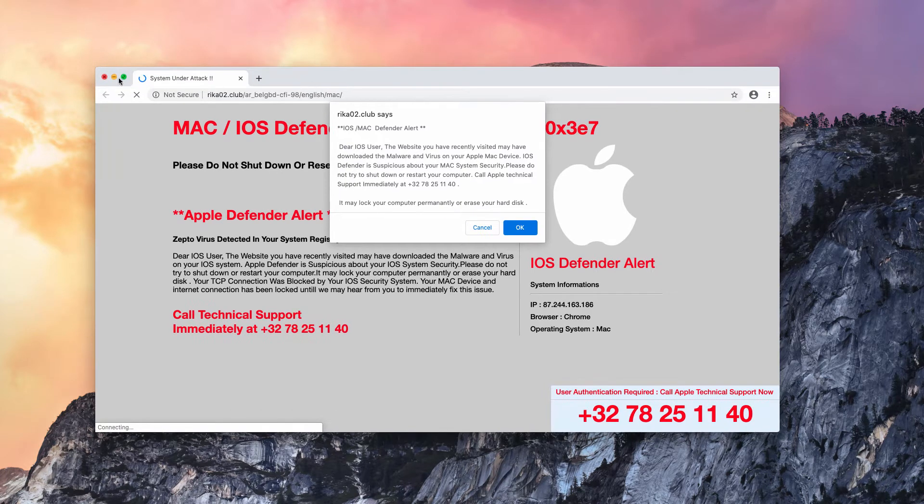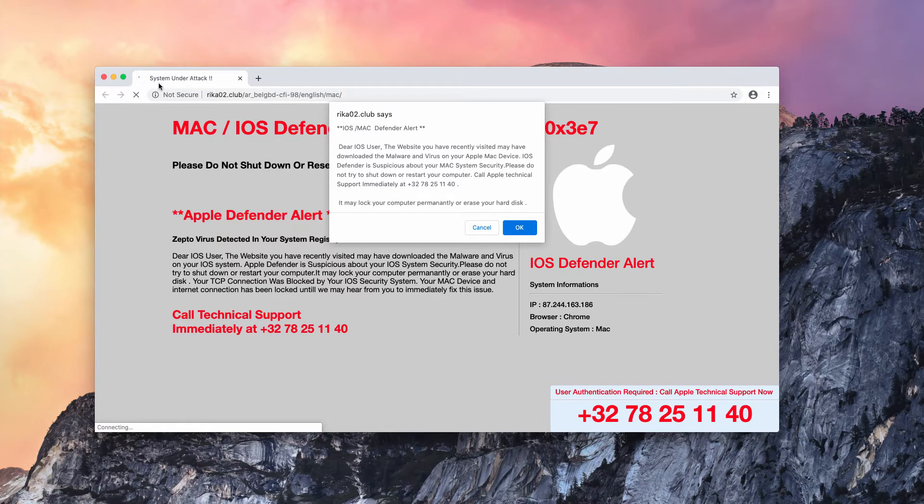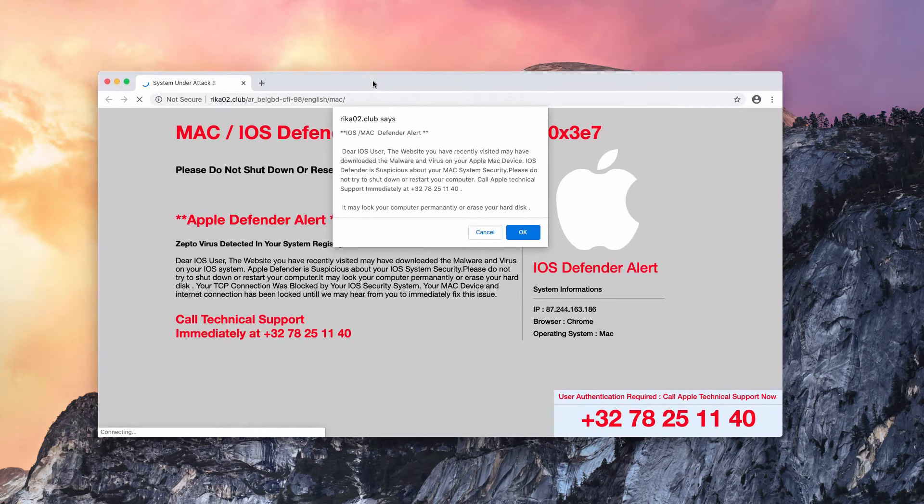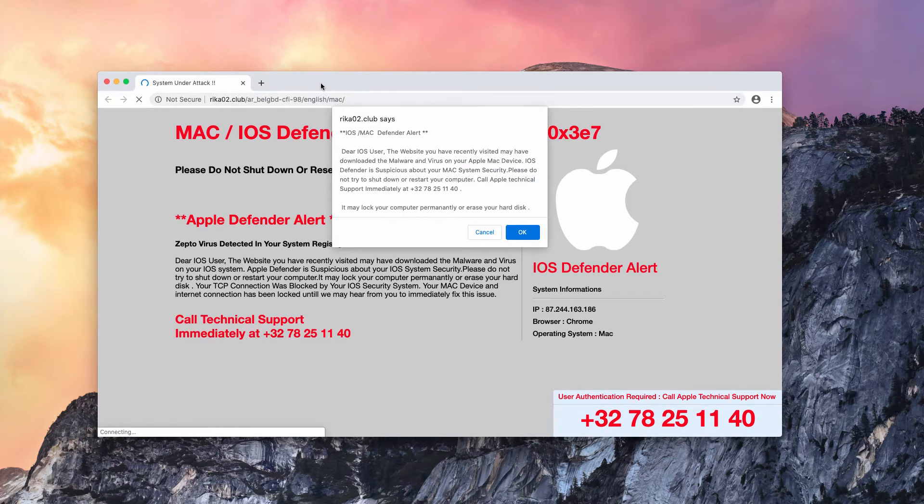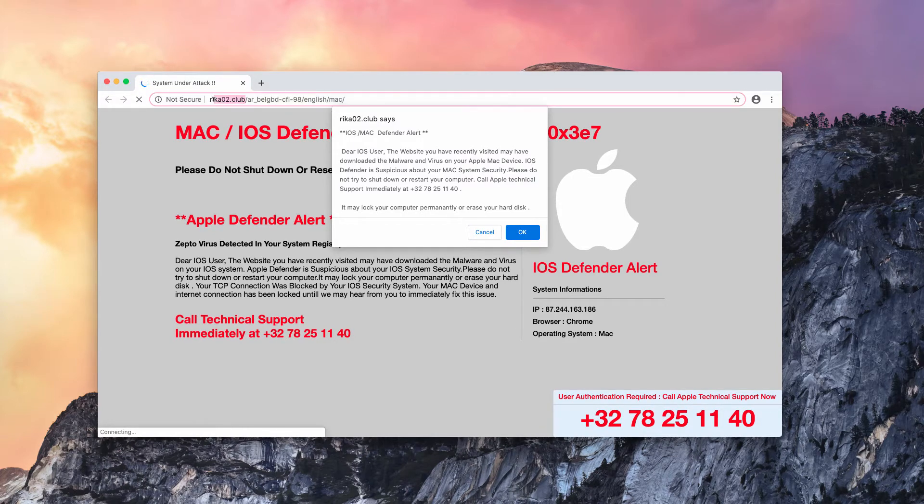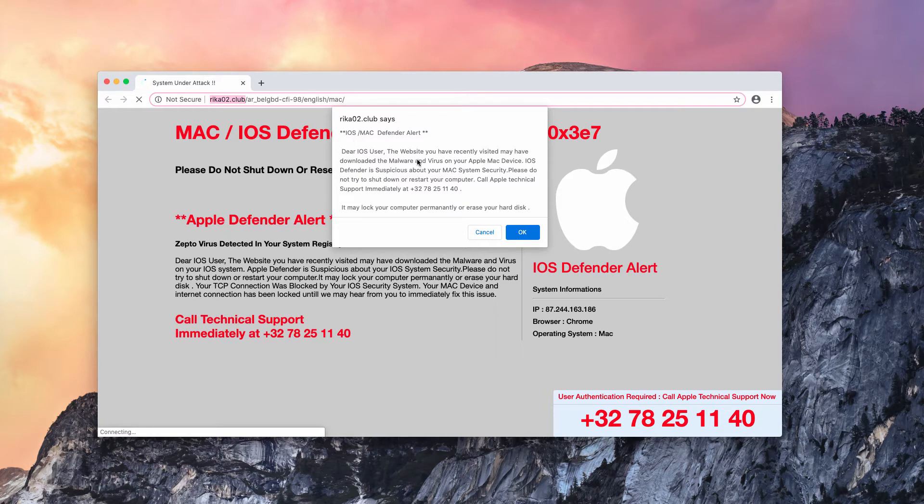This fake alert is titled System Under Attack. People may be scared by these messages, which come from the website rica02.club. It also says iOS Mac Defender Alert.